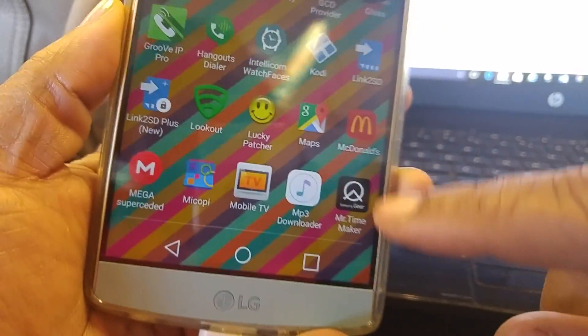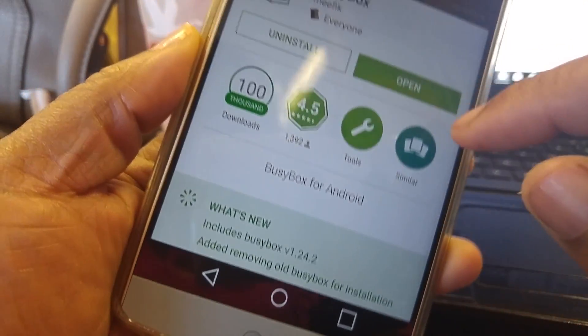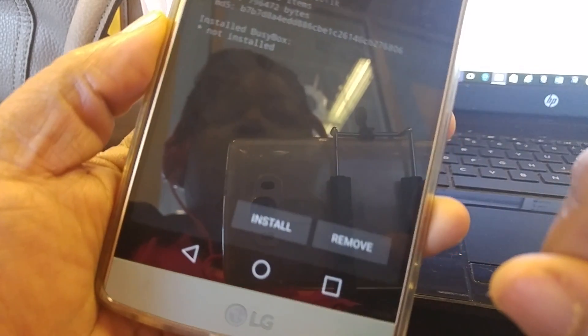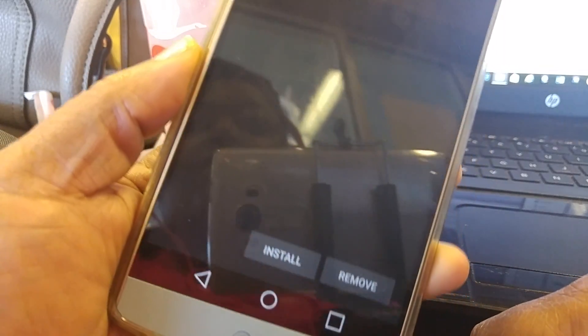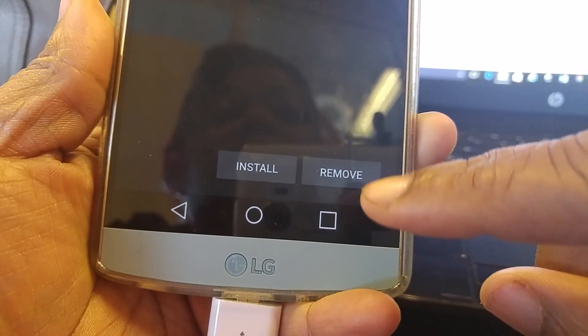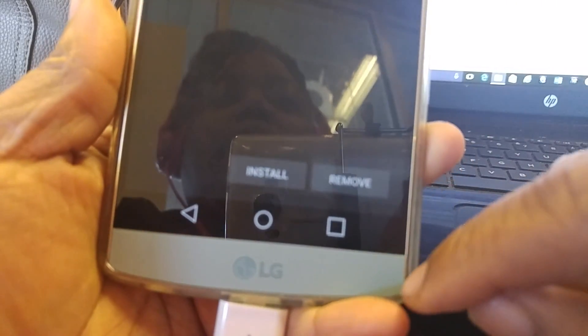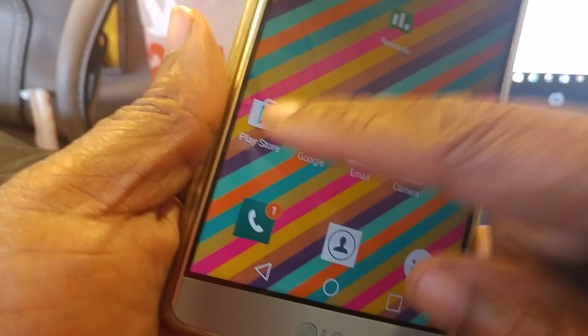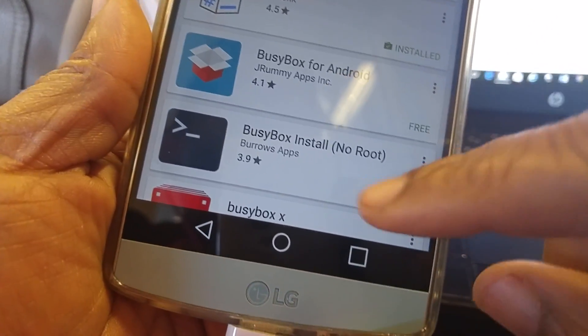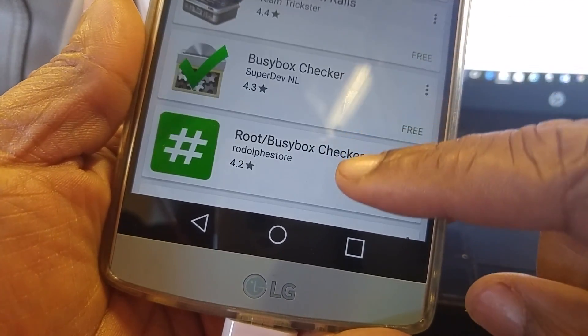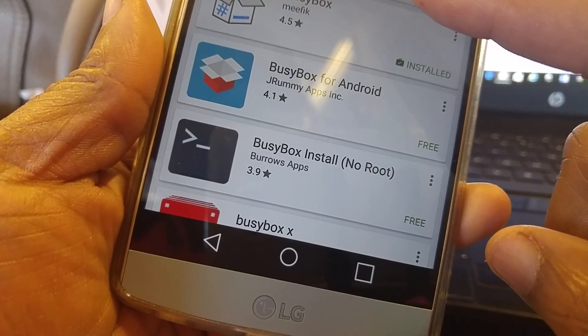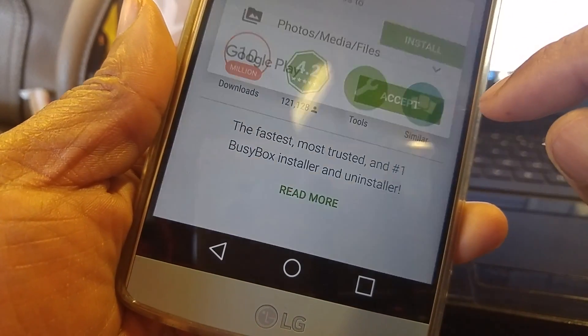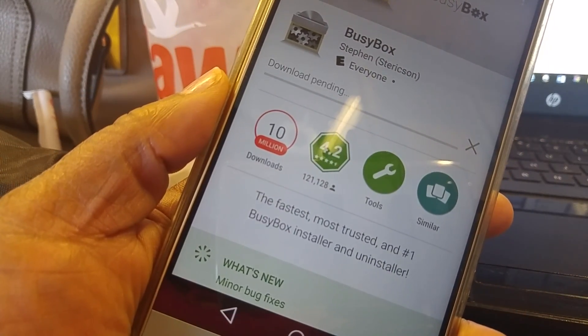And so now what I wanna do is I want to install Busybox because it's saying that my Super User busybox is outdated. So I'm trying this because I believe I used this one before and it worked pretty well. If not this one, I have another busybox that I can install and we'll see how we can get busybox on here.